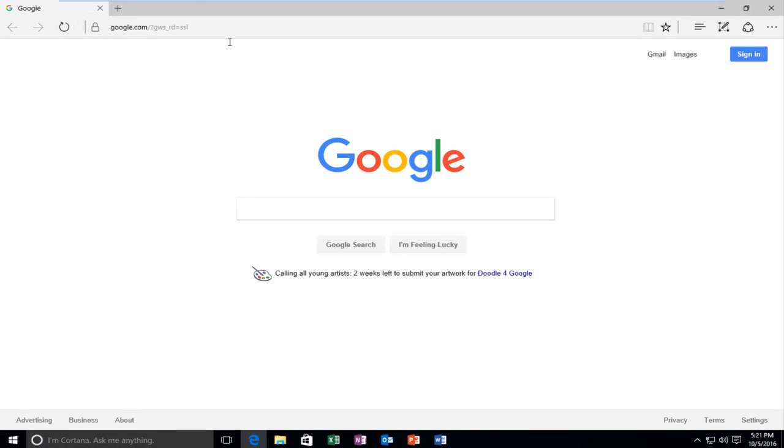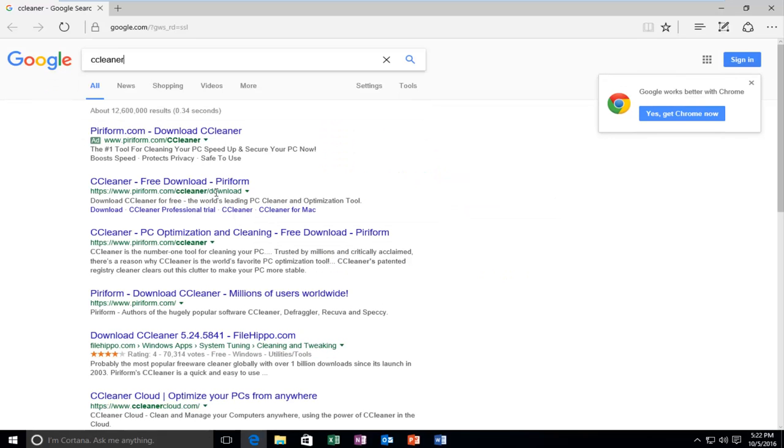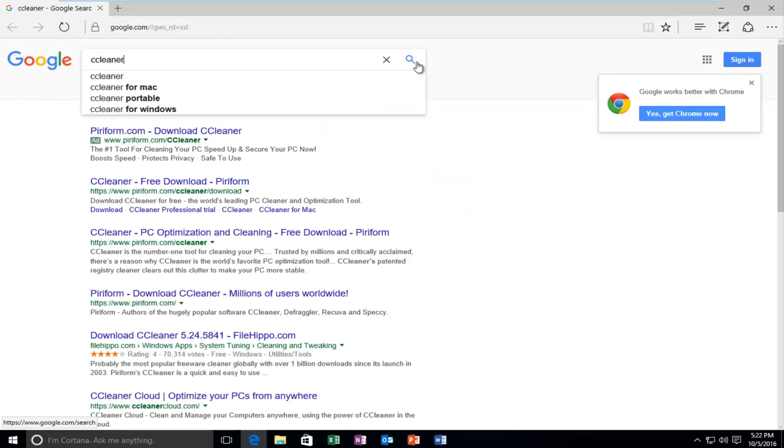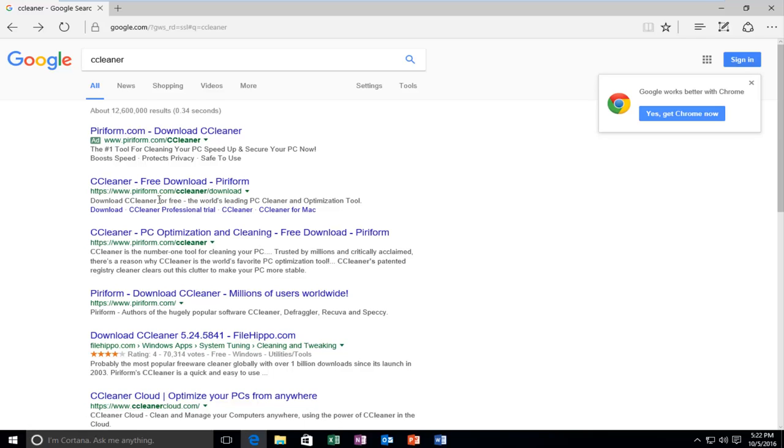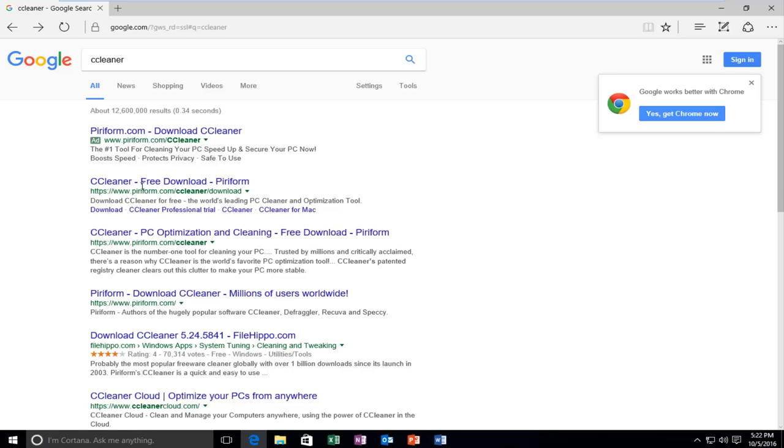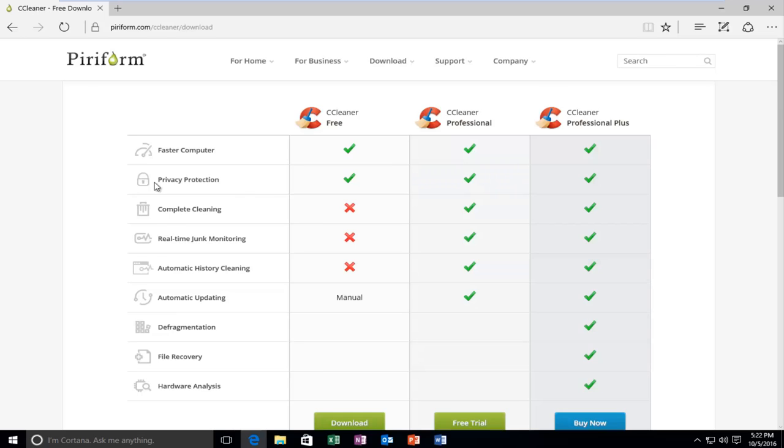At this point, we want to head over to our web browser. You can pick any web browser you want. I'm going to open up Google here, and I'm going to type in CCleaner. The website should say www.piriform.com and it should say CCleaner Free Download. Make sure you're not downloading an advertisement. I'm going to select the Free Download option right here, which will take us to the page to get the free download.